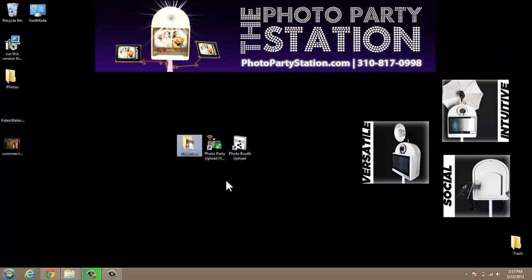That's what the video will look like, and that's how you use the video feature in Photo Booth Upload. I hope you found this video tutorial helpful. If you have any more questions, you can visit our website at PhotoPartyStation.com, or you can send us an email at info@PhotoPartyUpload.com. Thank you so much for watching.